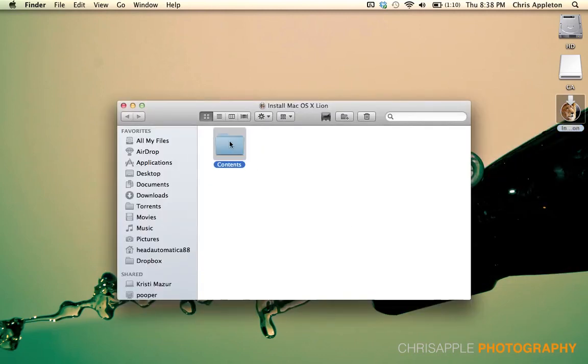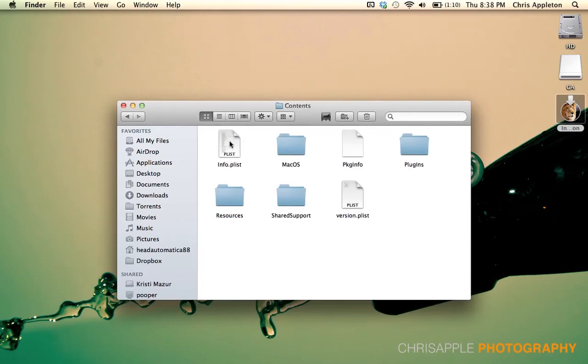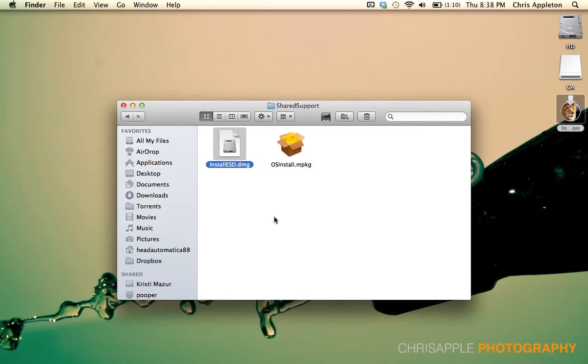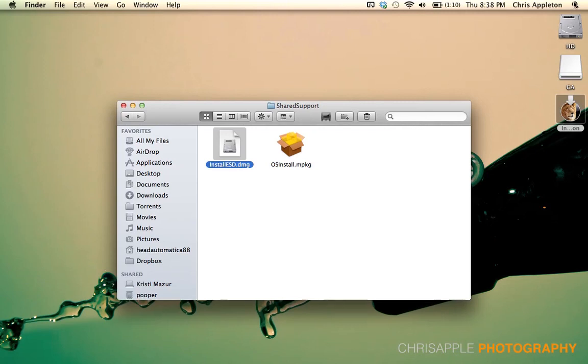Open the Contents folder and then open the Shared Support folder. Inside that, you'll be able to find the Install ESD.dmg file. That's the file we're looking for.